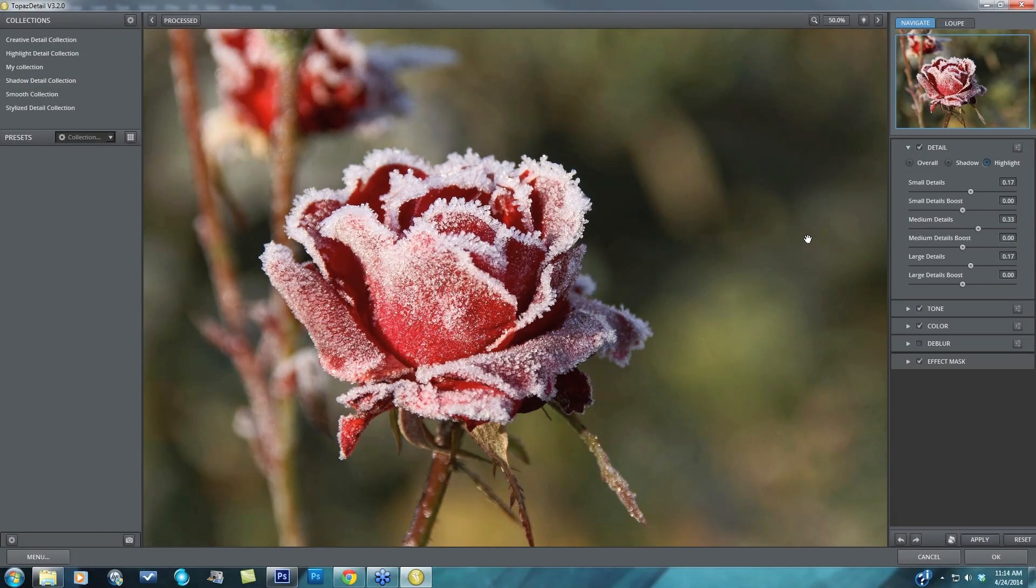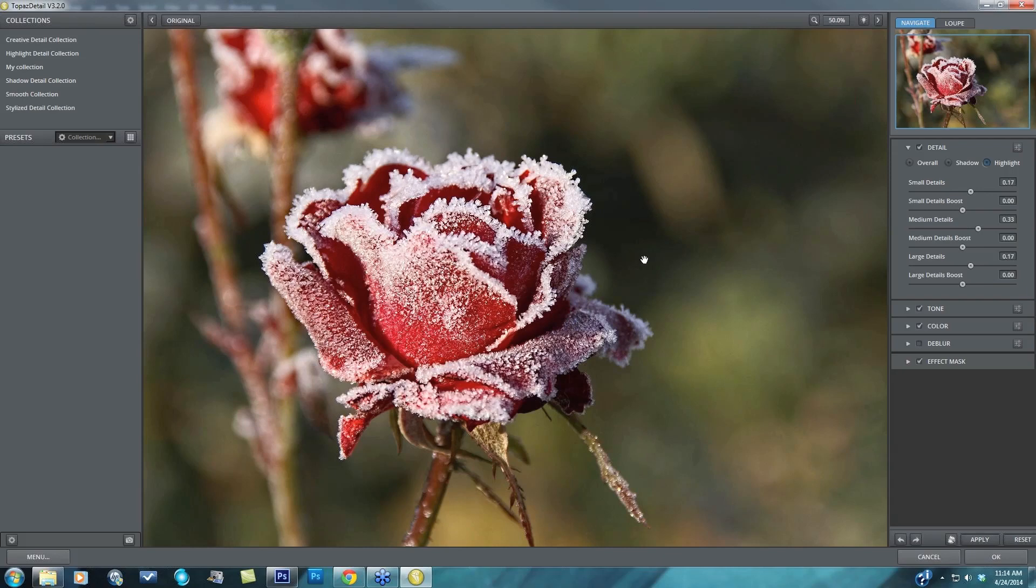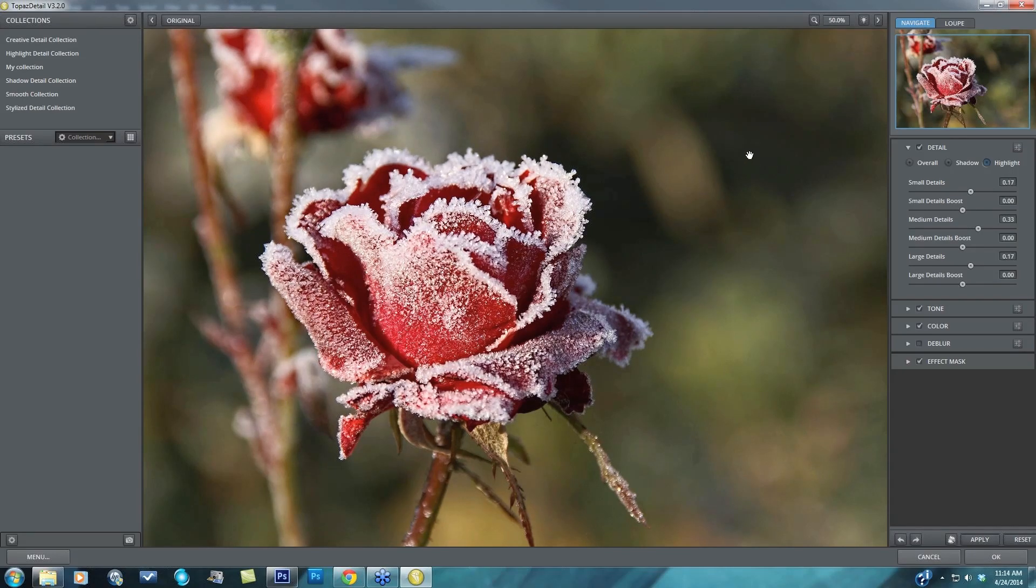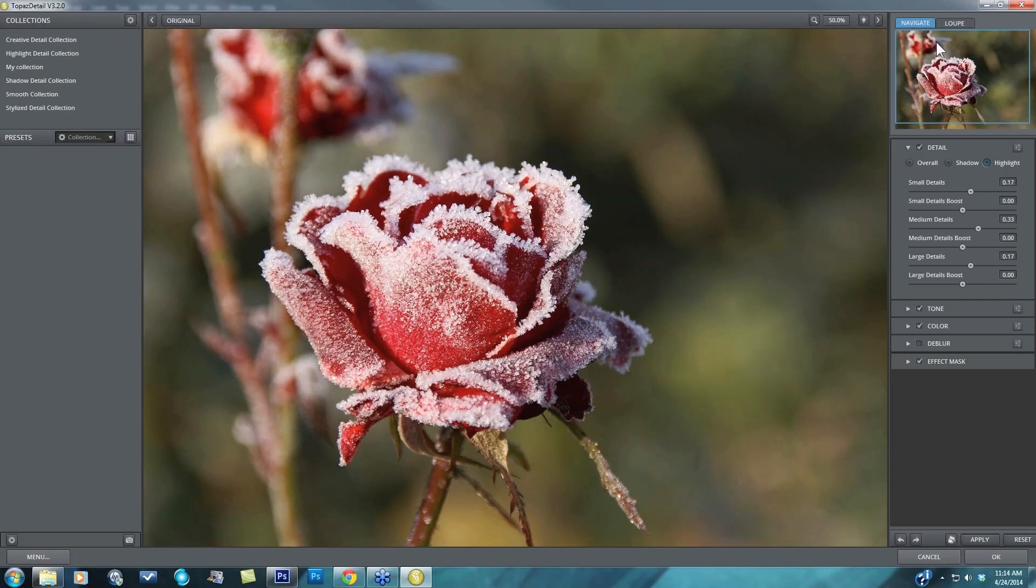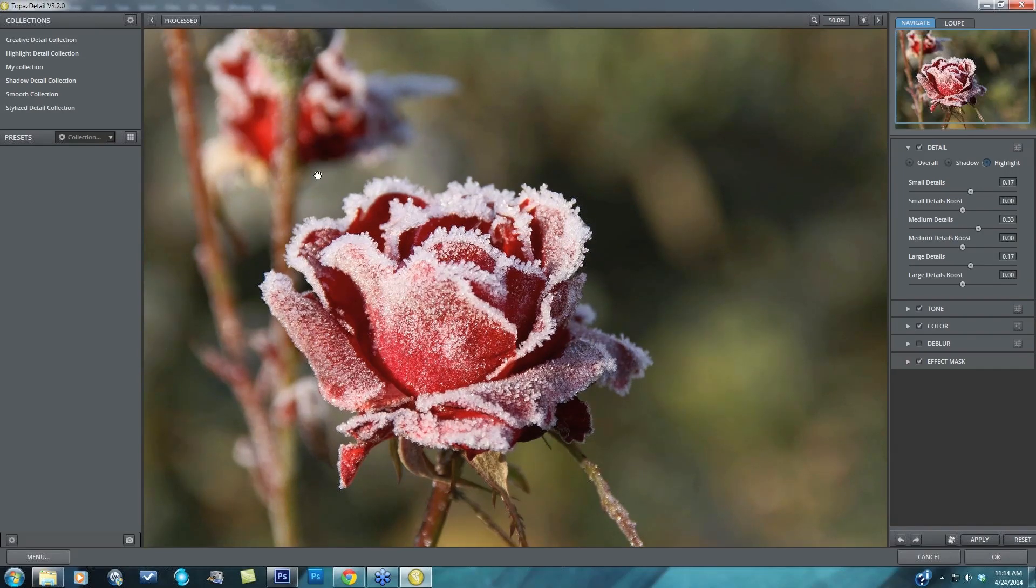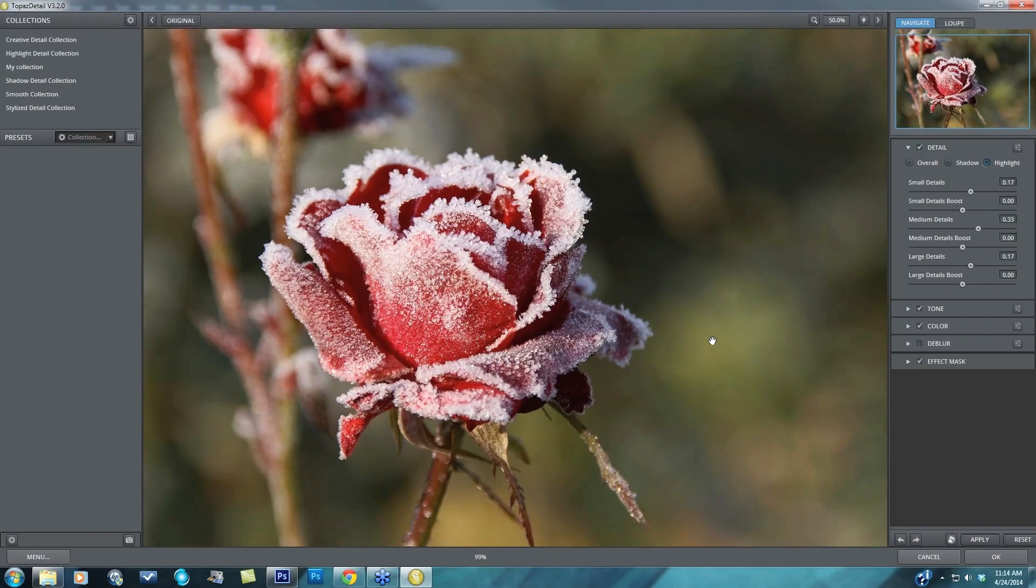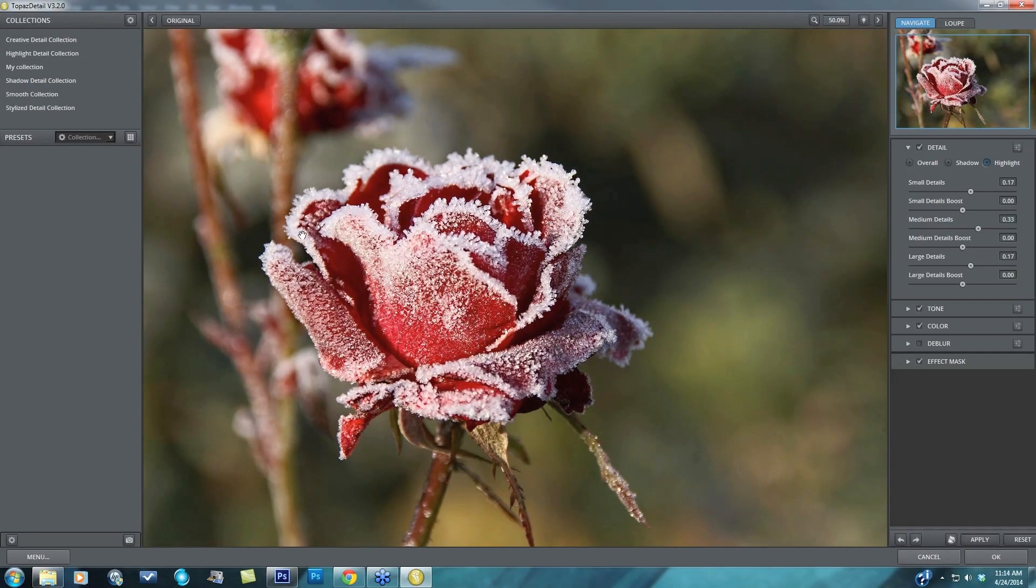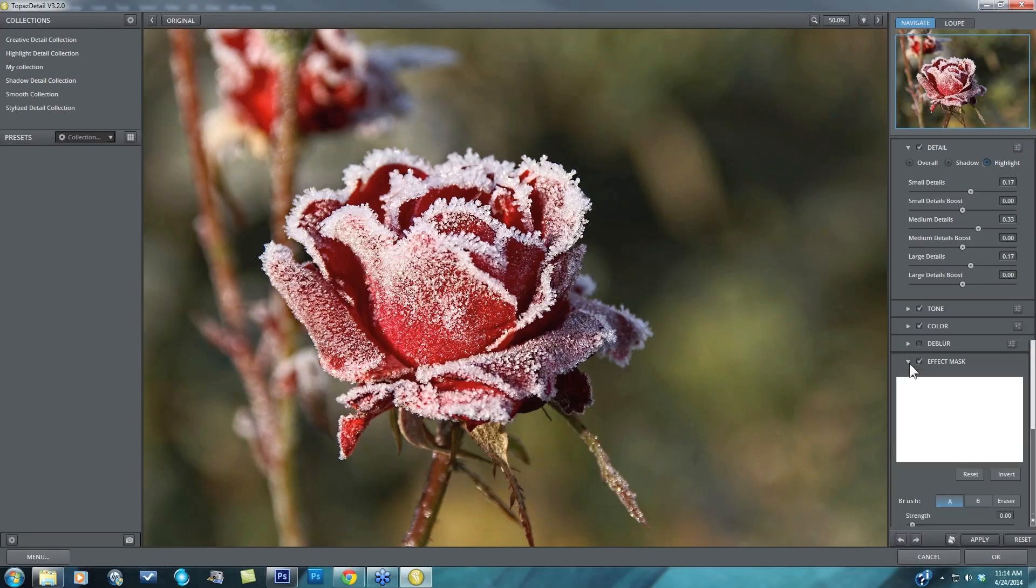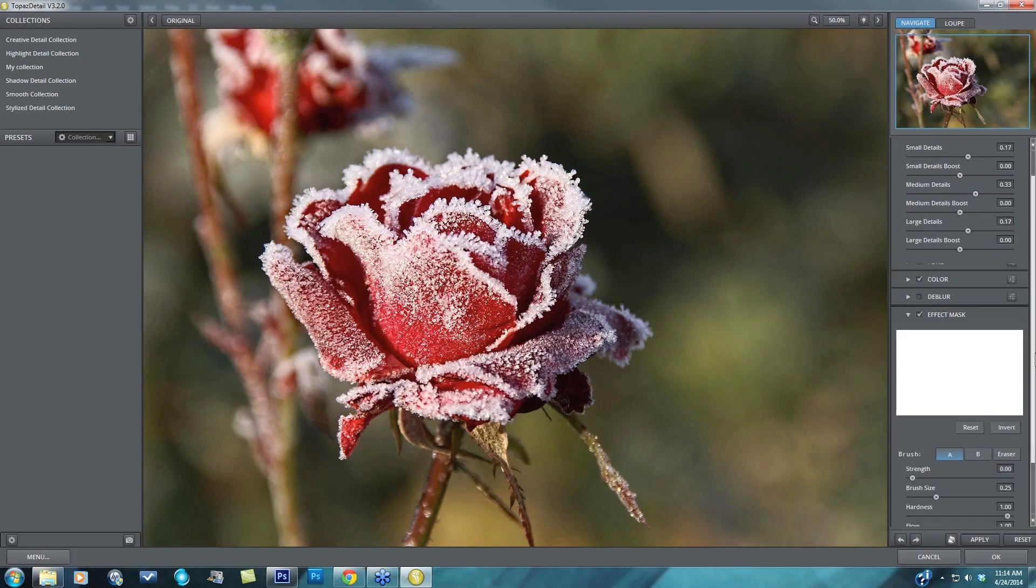So here's before, here's after, it's really affecting my highlights and nothing else so you can see within the shadowy areas especially directly to the right of the top of this rose, it's not being affected by the detail. But you can see over here on the top left it's affecting the highlights within this blurred area of this other rose as well as below the rose so if I want to get rid of that and only have it affect the actual rose that is in focus, I can quickly come down and do that with my effect mask.